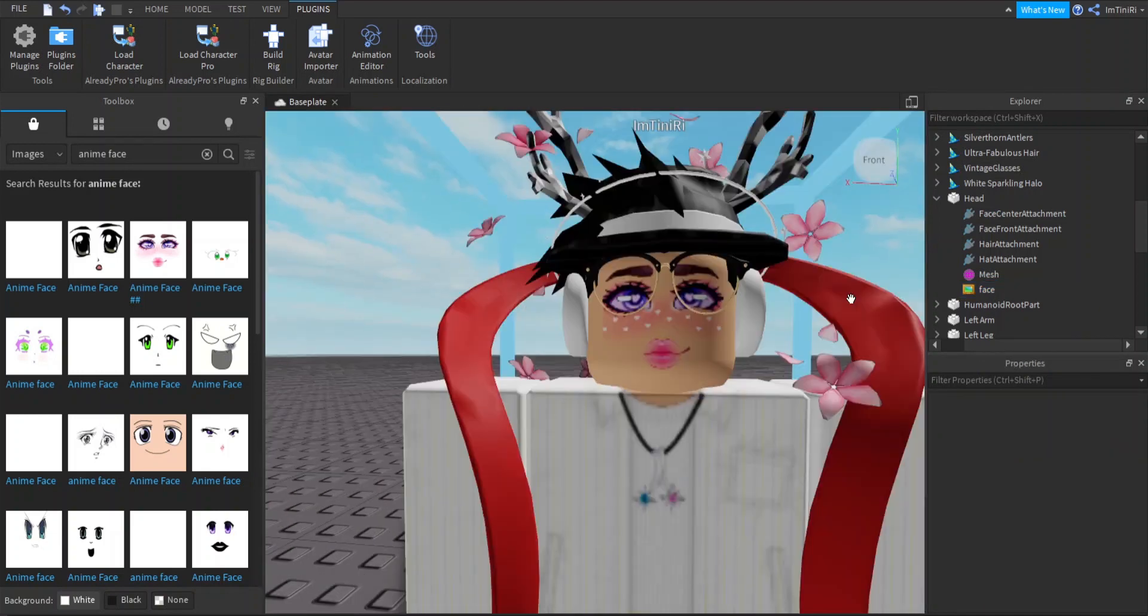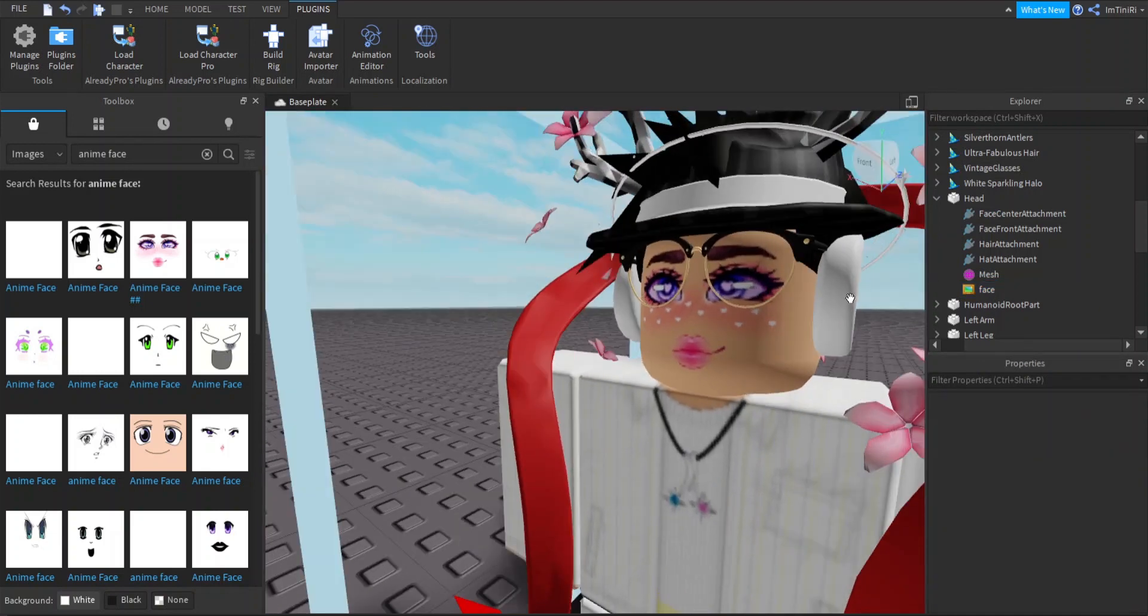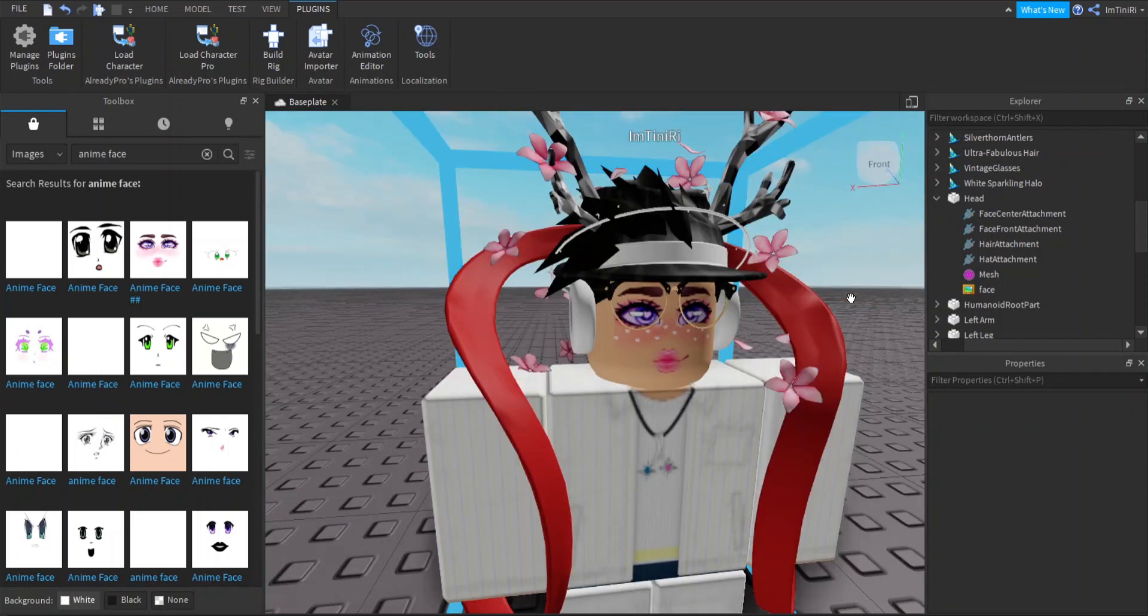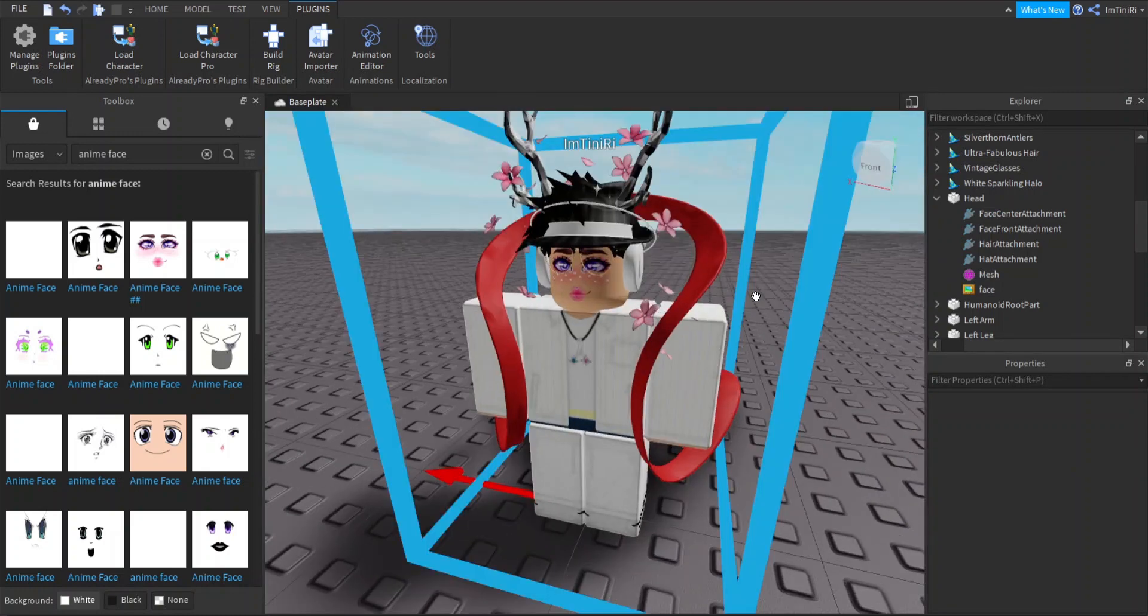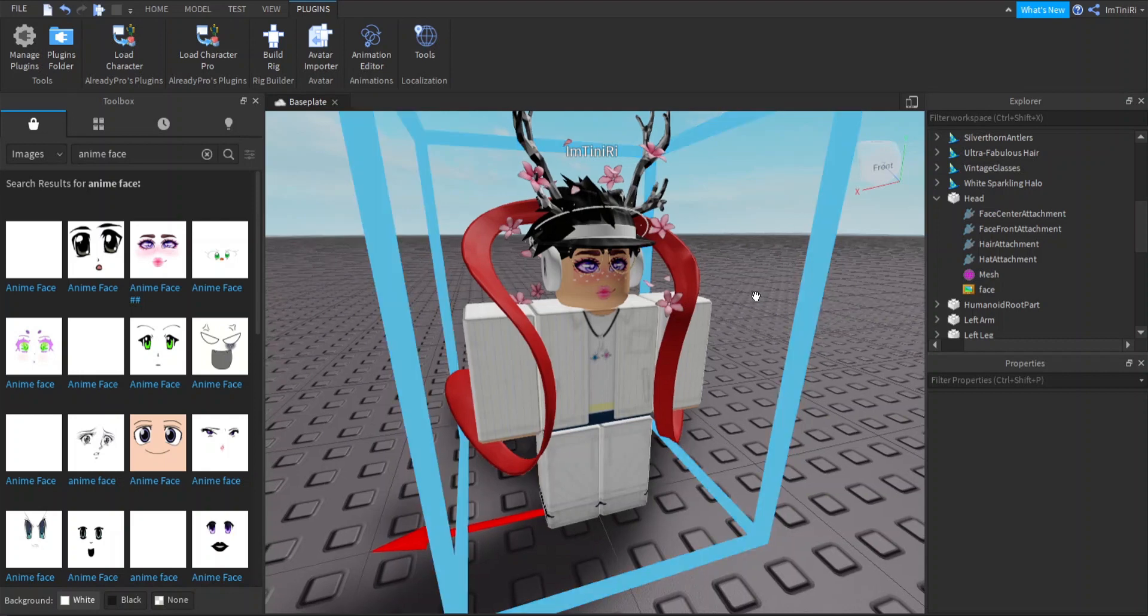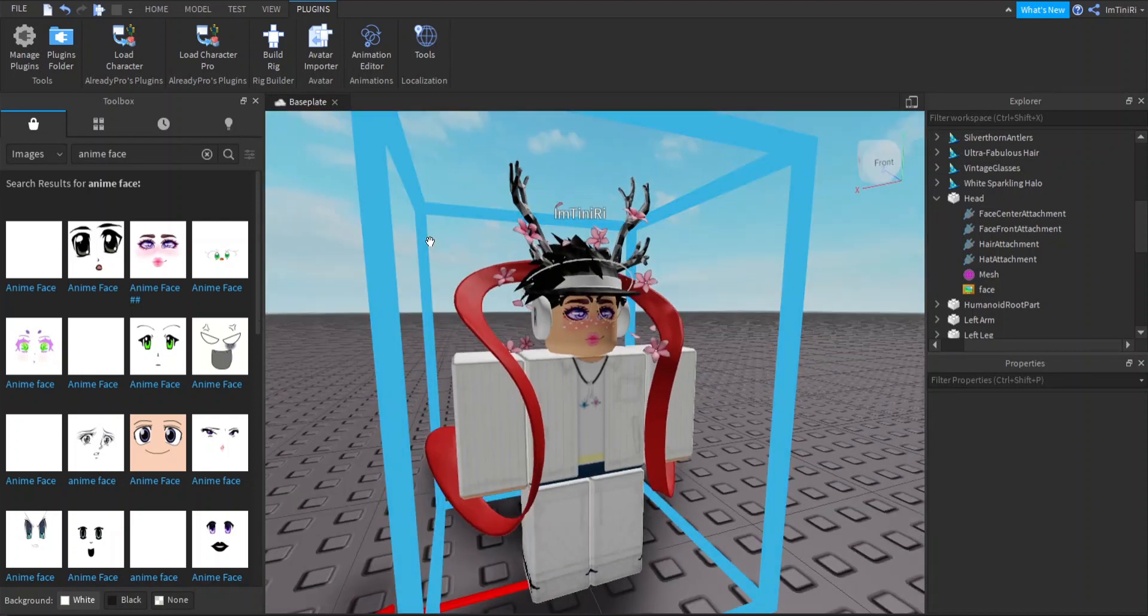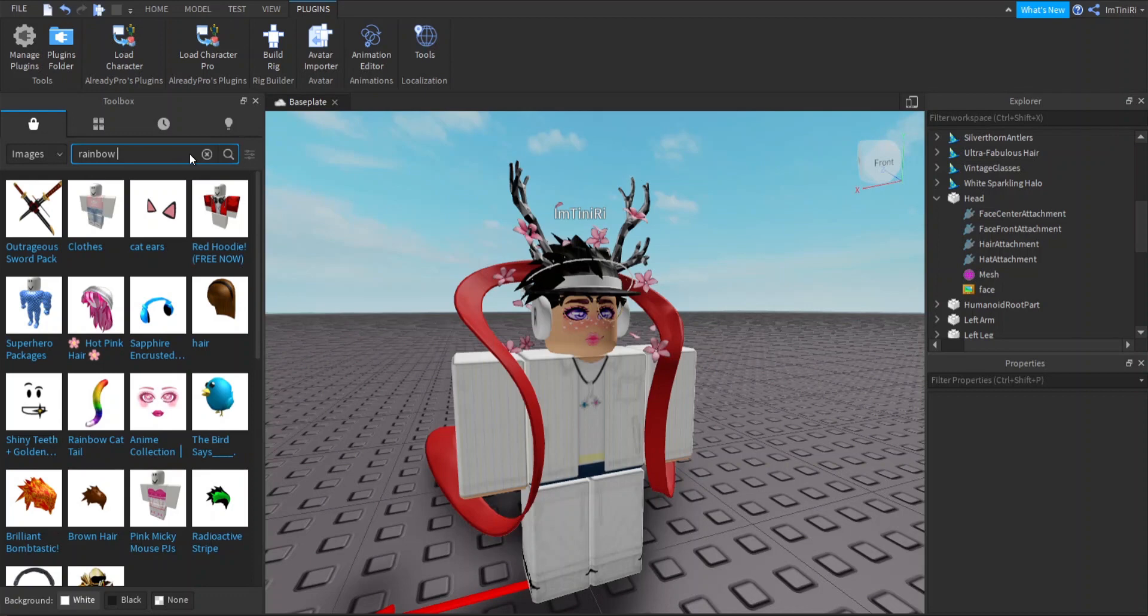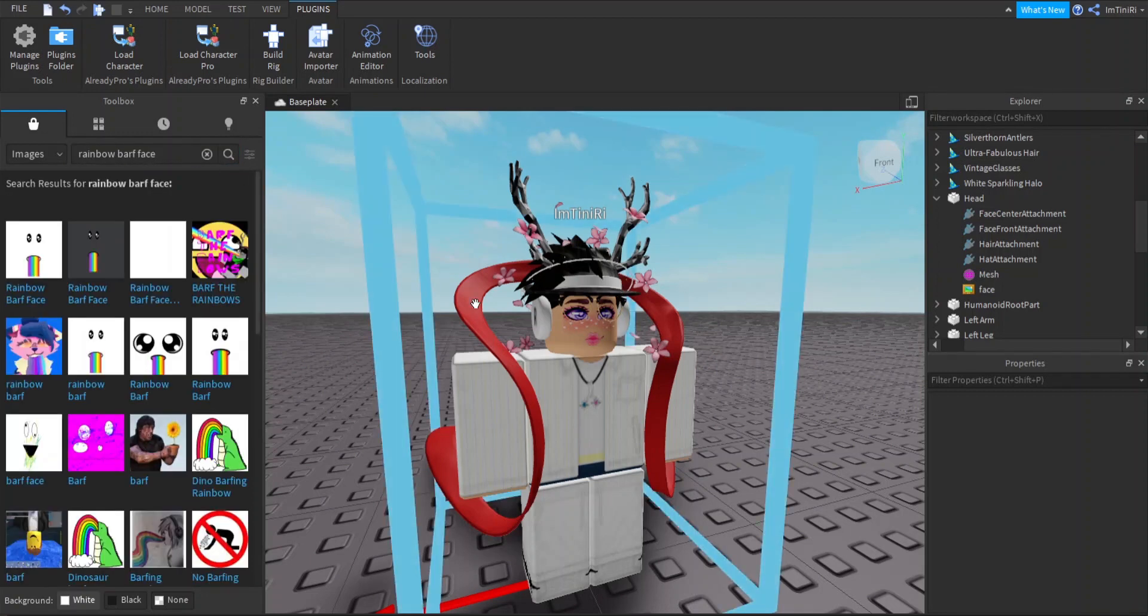You can edit your face on, I mean edit yourself on any Blender stuff or whatever you're doing. Let me do Rainbow Barf face just as another example.